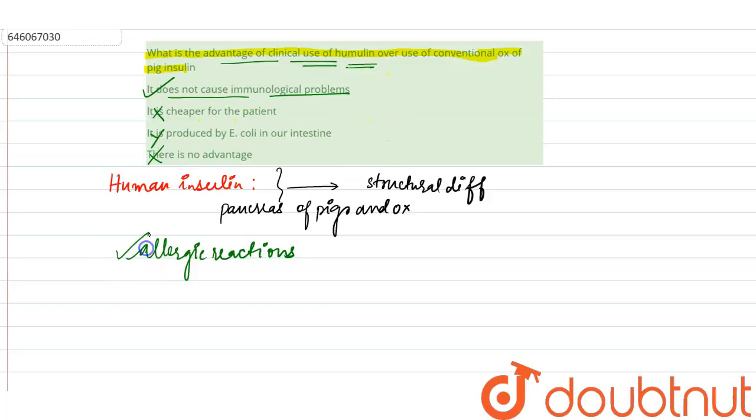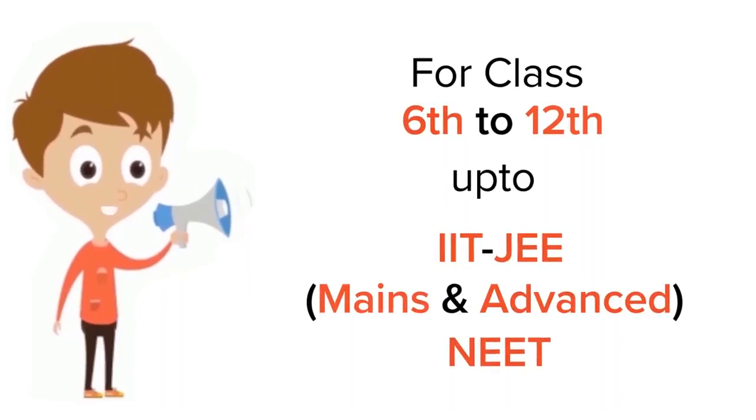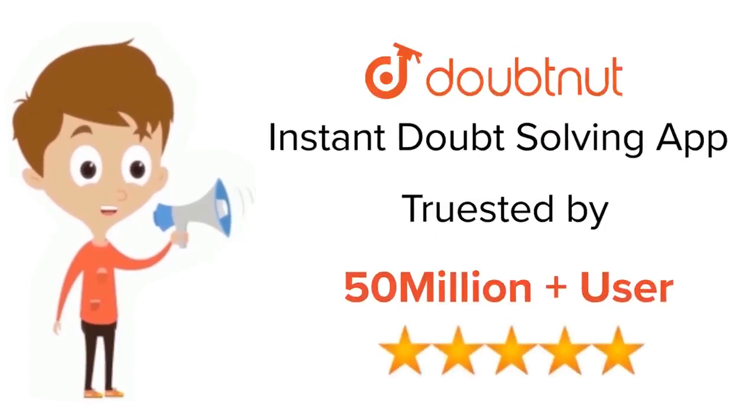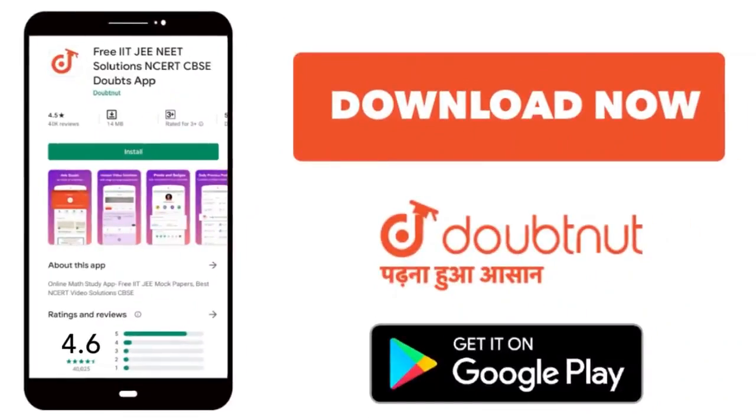For class 6 to 12, IIT-JEE, and NEET level, trusted by more than 5 crore students, download Doubtnet.